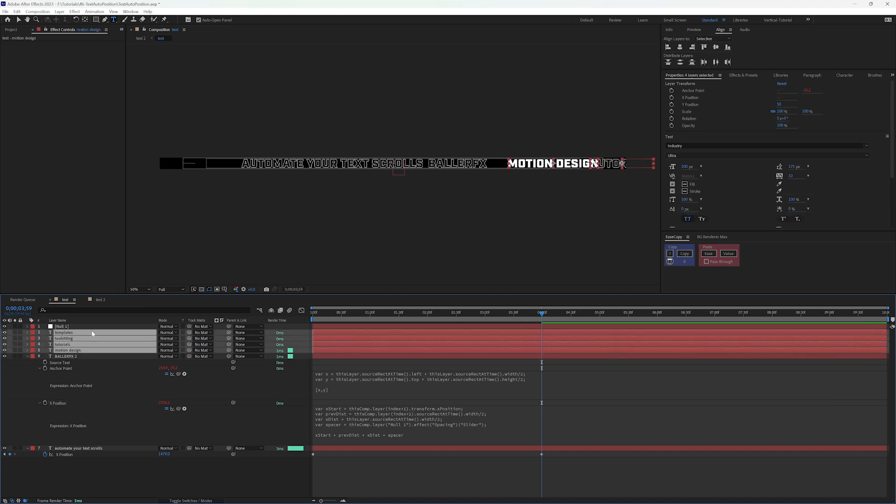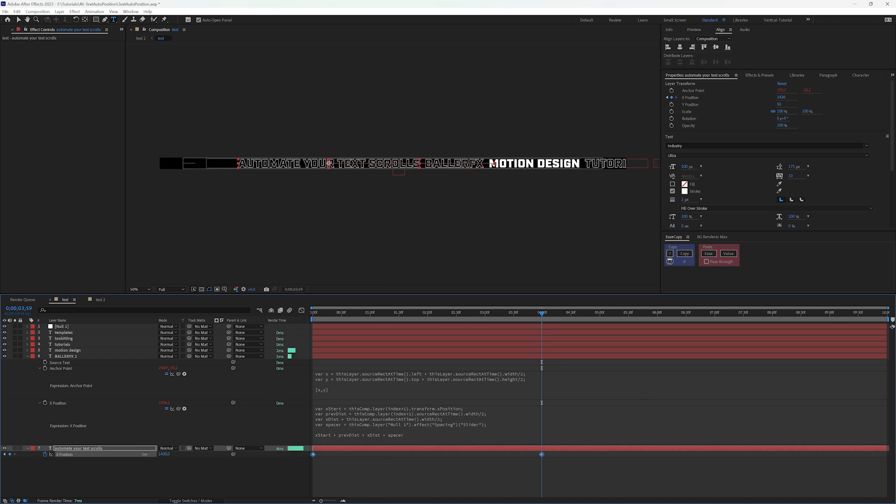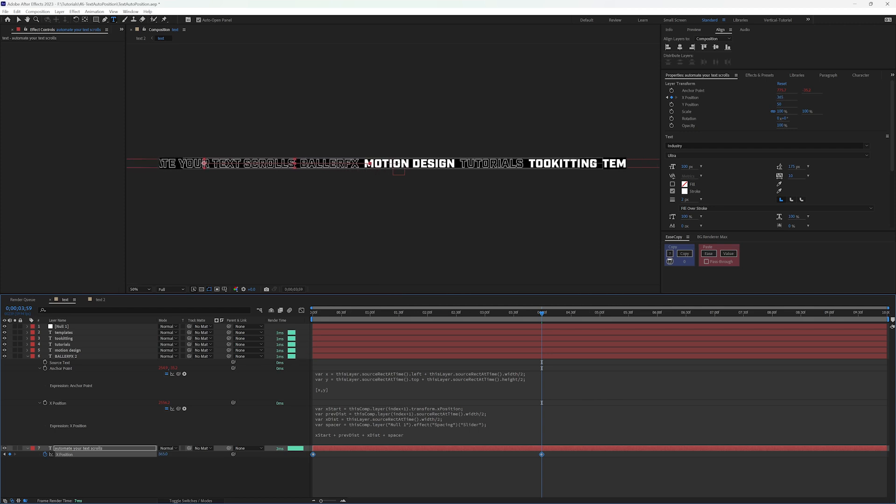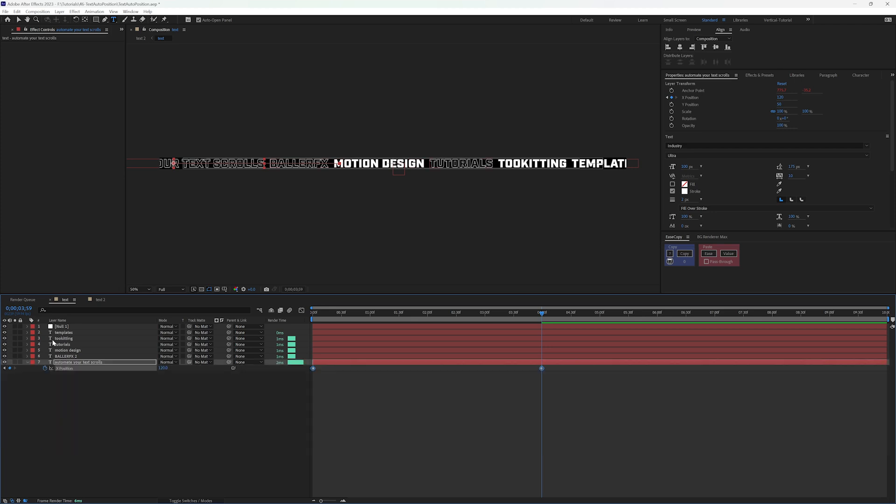All right, so again I right clicked on this X position, copy expression only. And when I highlight all of these and paste, everything jumps into place. If I highlight this and when I click on X position here it selects both keyframes, and as long as I'm on a keyframe it's going to move both of these together.